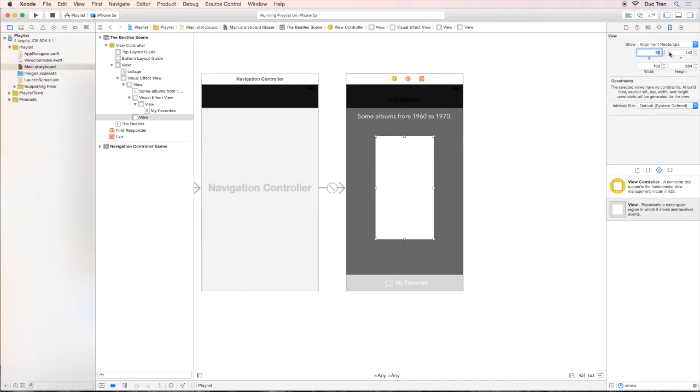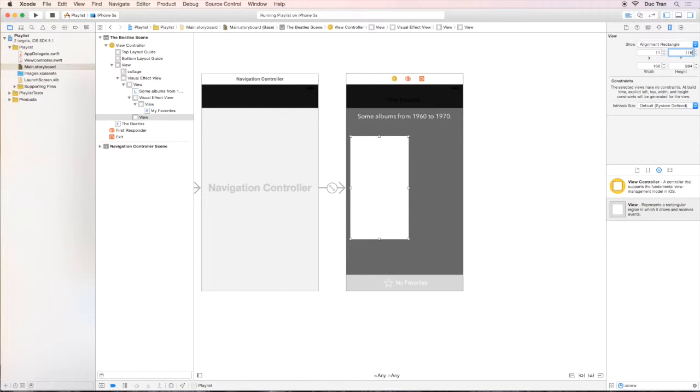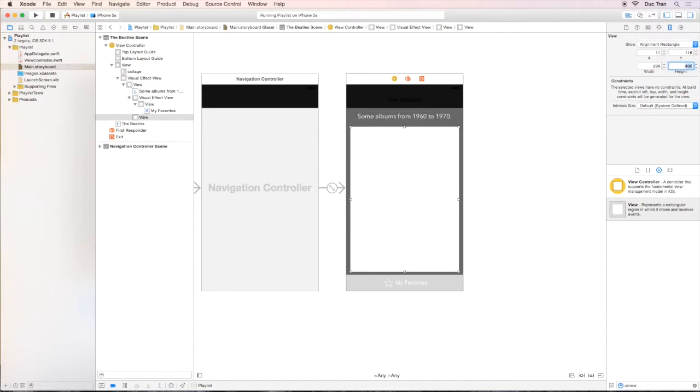We can inspect its size so that X is 11, Y is 116, Width is 298, and Height is 400.